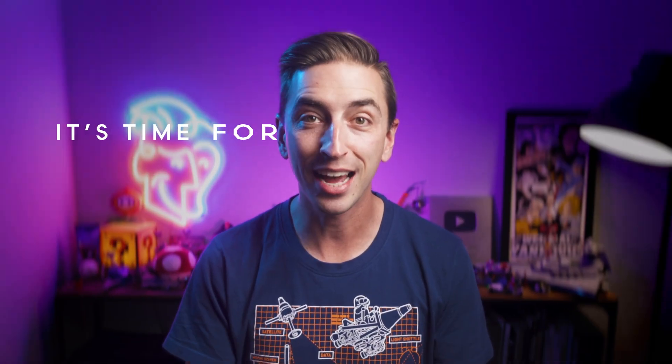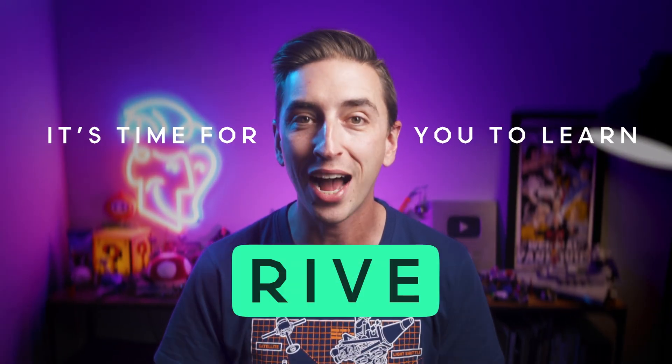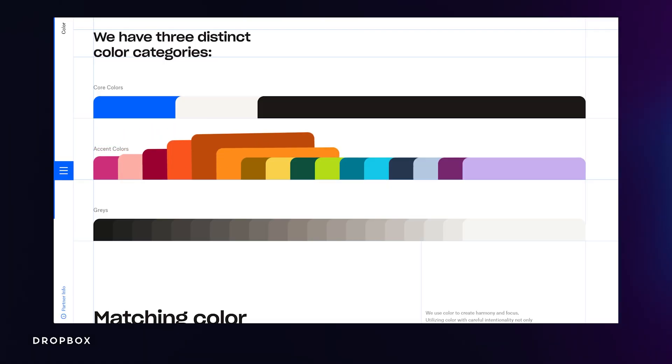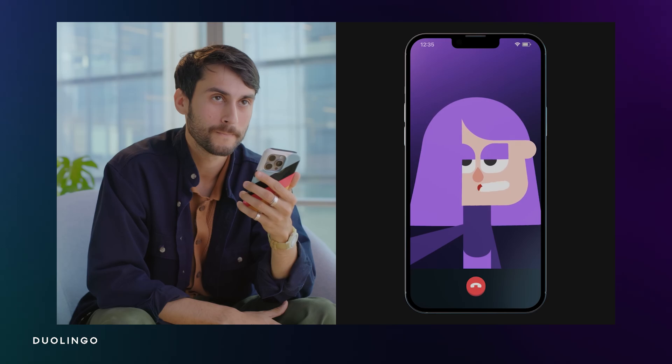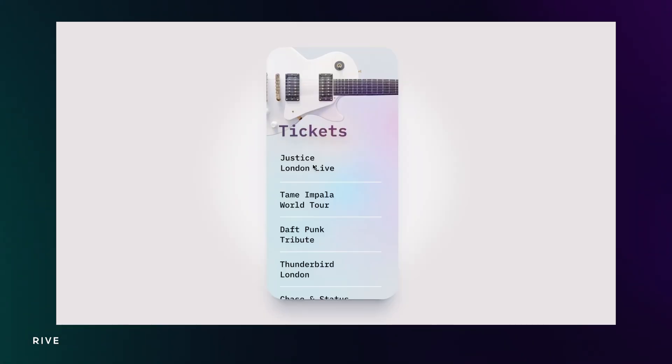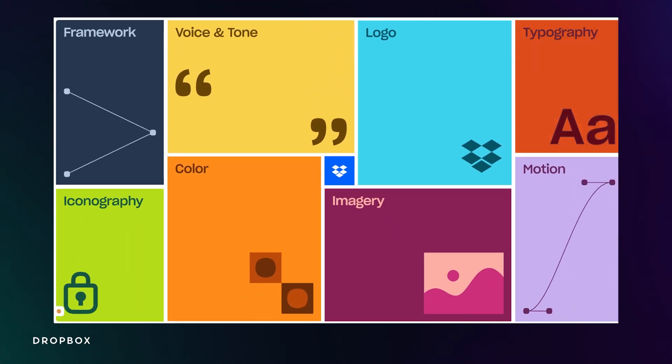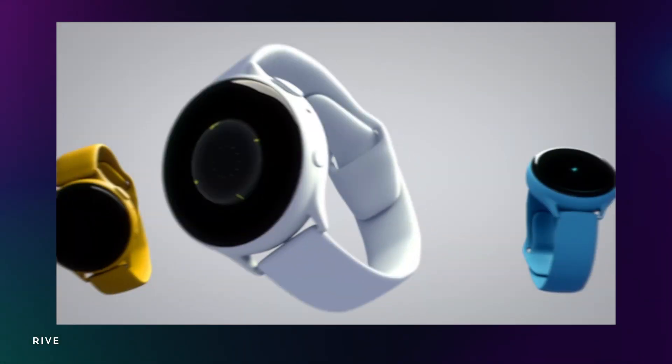If you're a motion designer, it's time for you to learn Rive. Interactive design is absolutely everywhere and everyone needs it—apps, websites, games, devices,